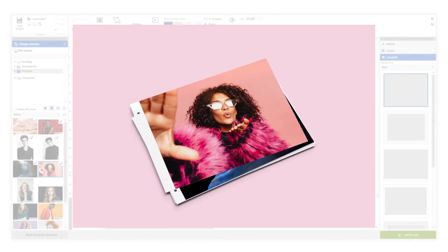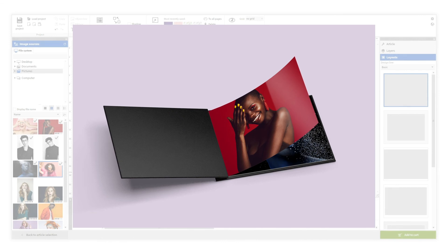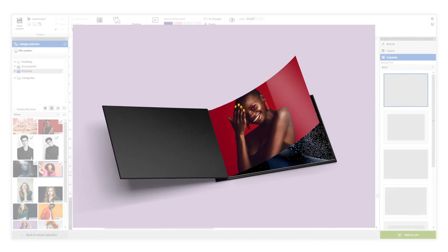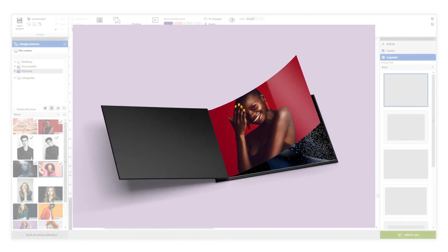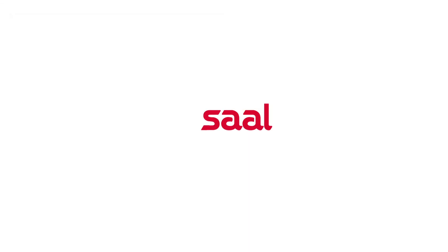Take advantage of our best print surfaces and have a very flexible album on your hands. Now it's your turn.